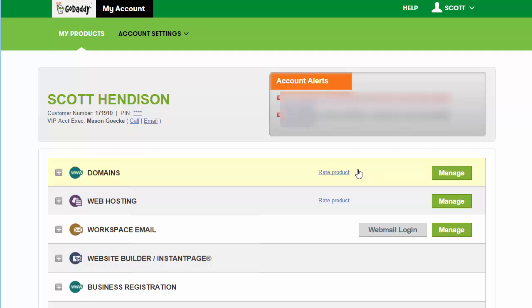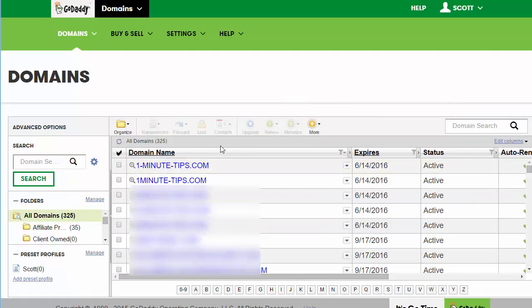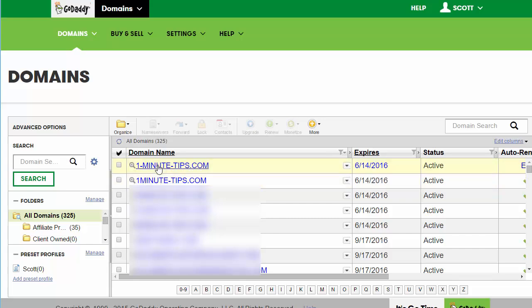As soon as you get there, you should see all your domains. I'm going to forward this one right here, so I'm just going to check the box next to it.